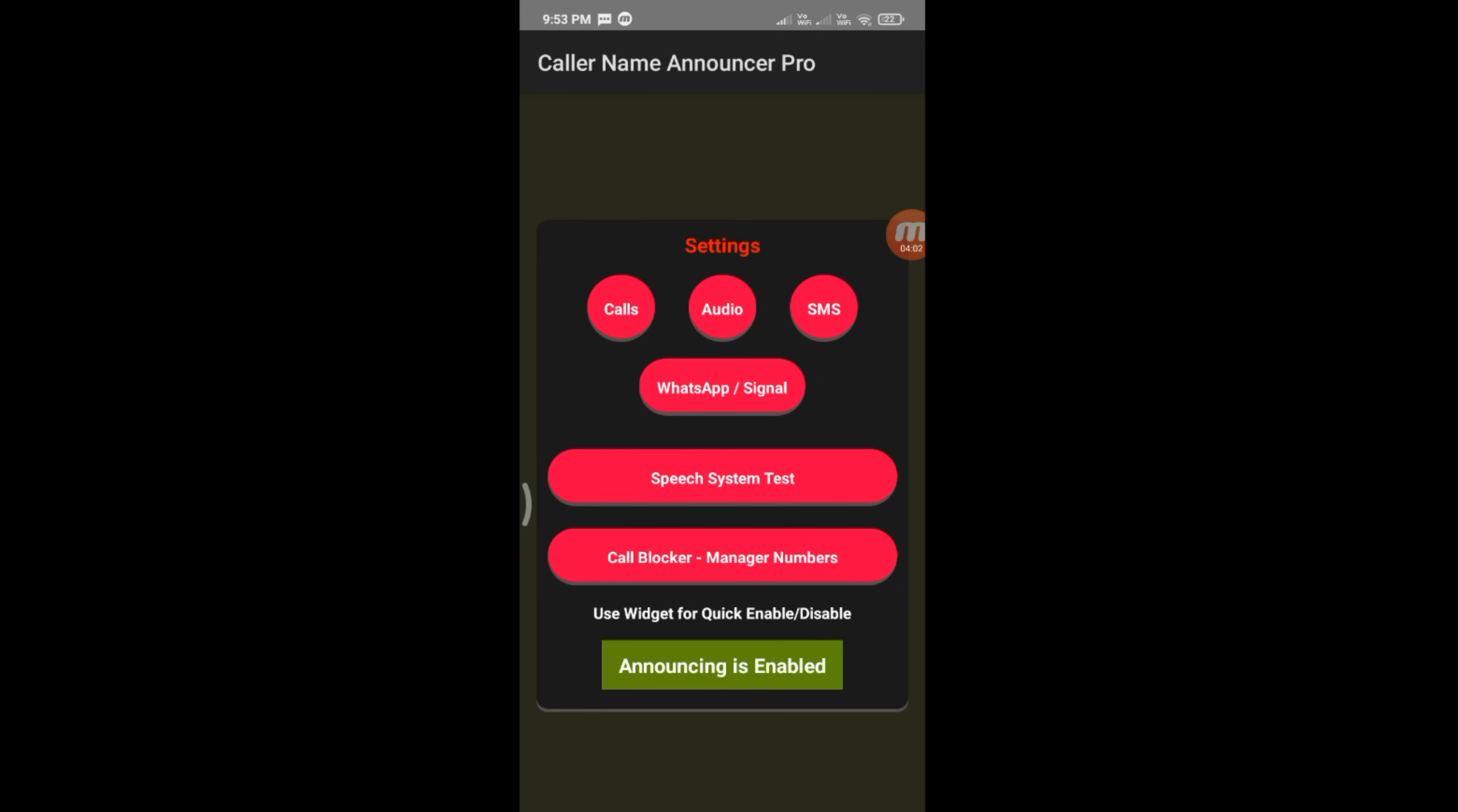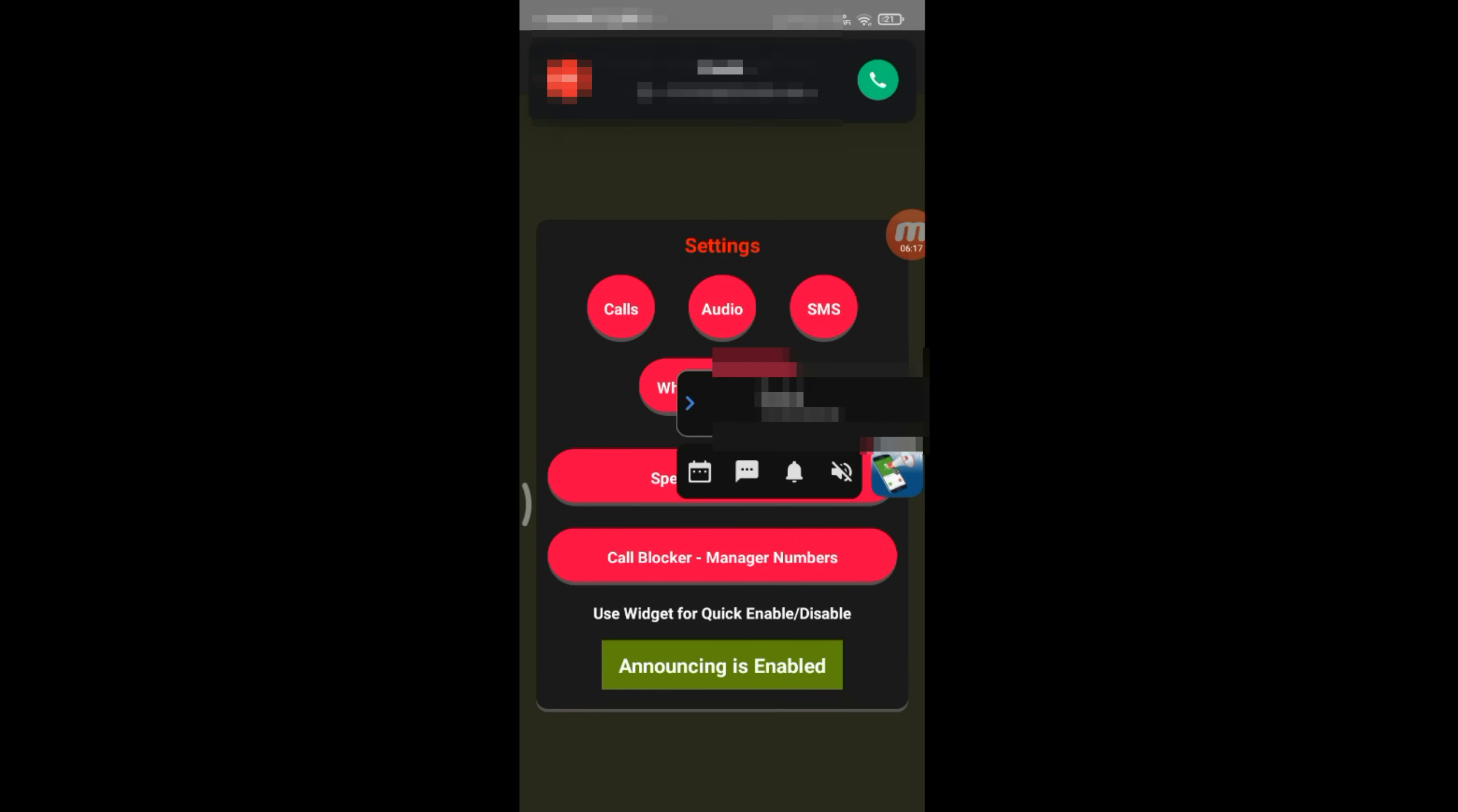Now the announcer will work no matter what call you receive. Rachet is calling.